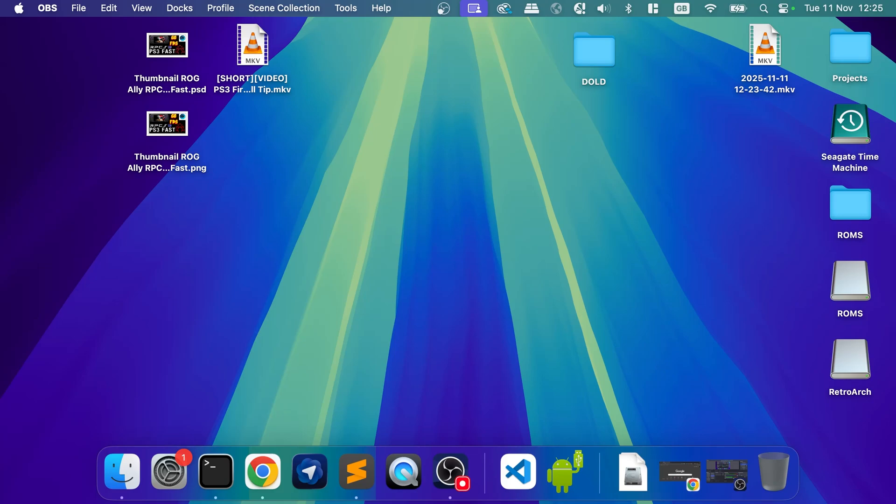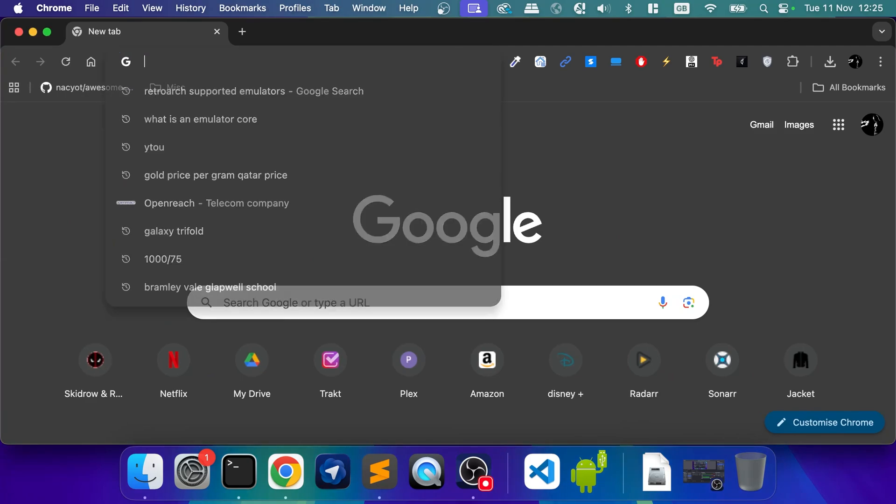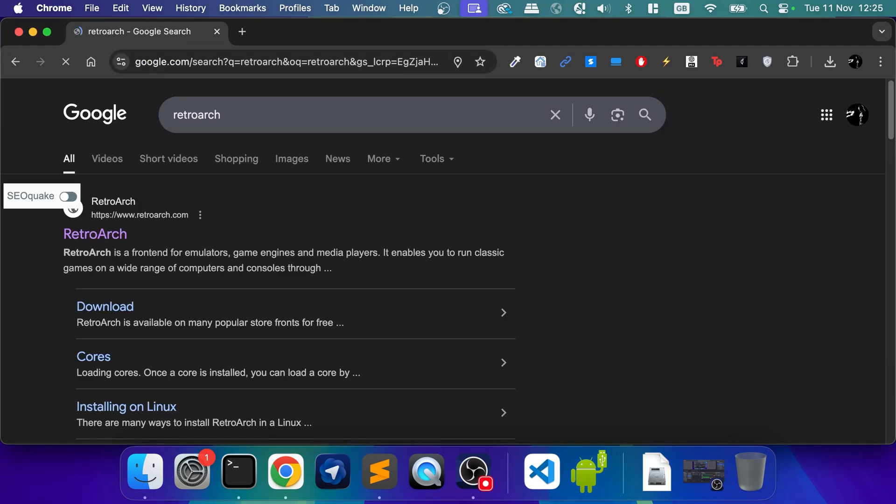Okay, so first of all, we need to go ahead and download RetroArch. You just Google RetroArch.